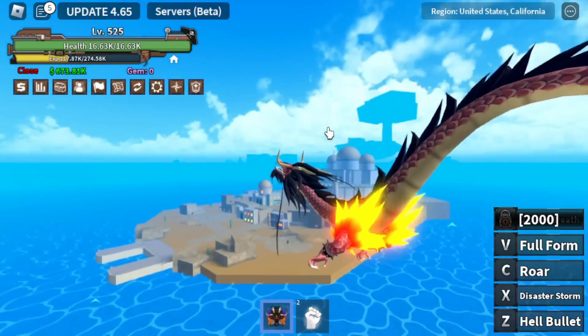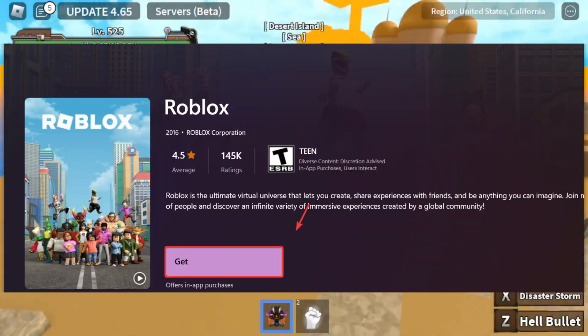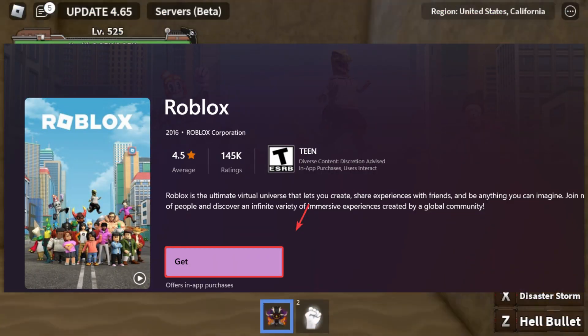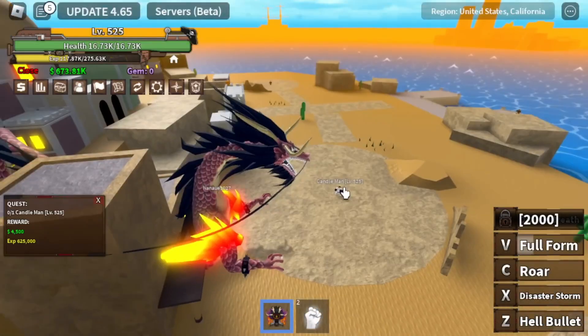Step 3: Install the Microsoft Store Roblox version. The Microsoft Store version may be more stable than the standard client.